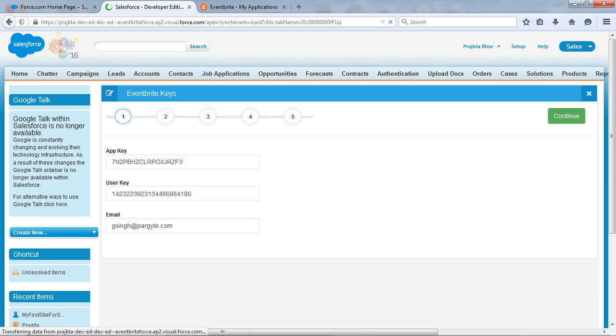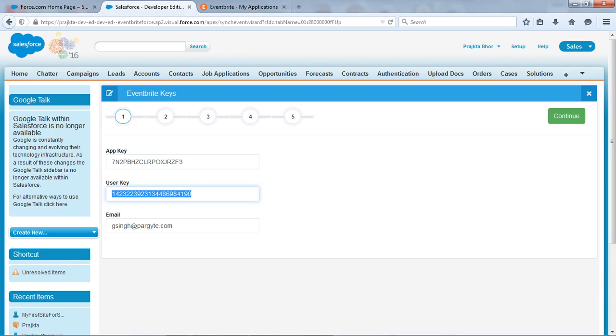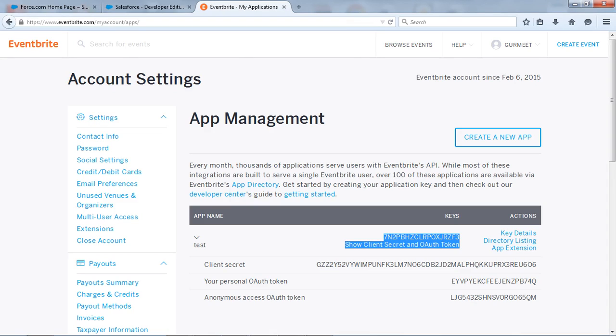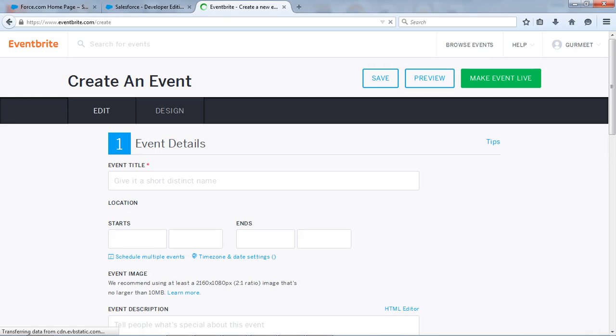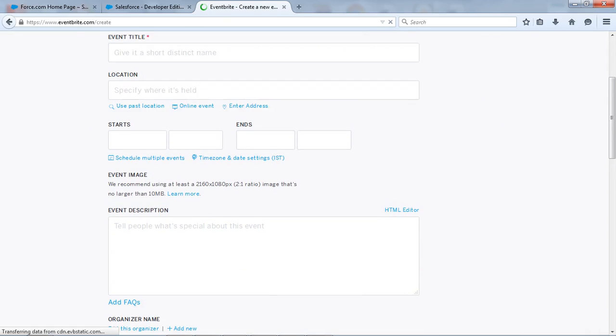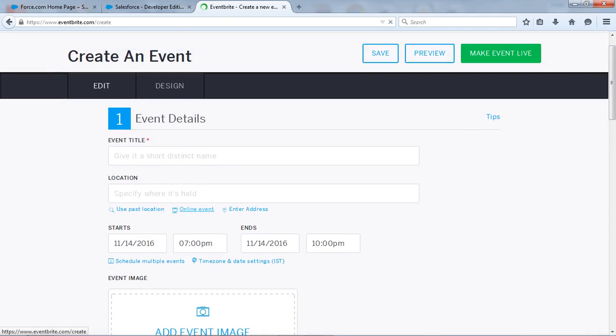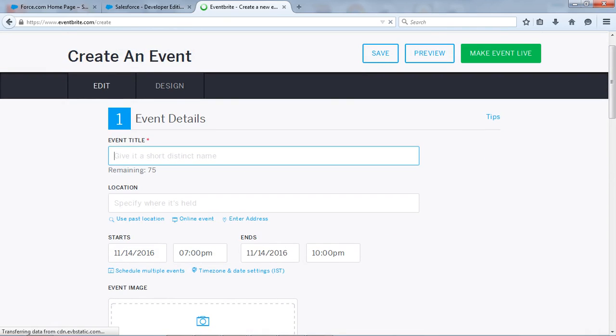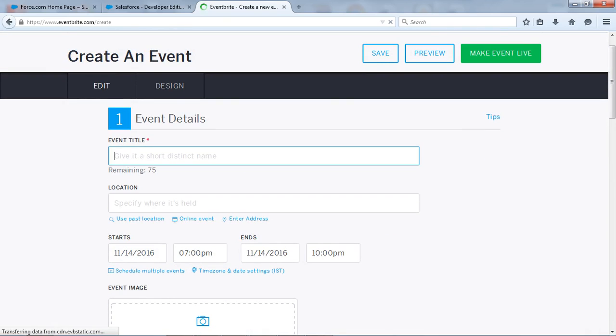So it will give us a platform to import our Eventbrite events. Now this is what our app key, user key, and the email. So go to the Eventbrite again and here we will create our event. So to create an event just go to the create event button and click on it.